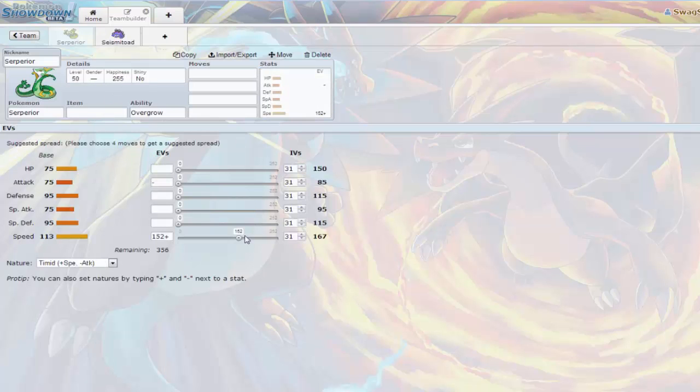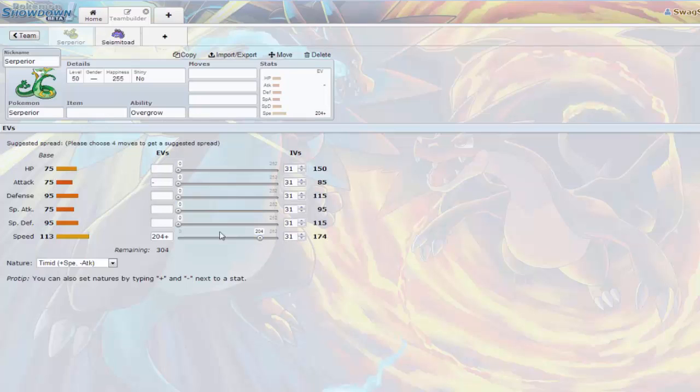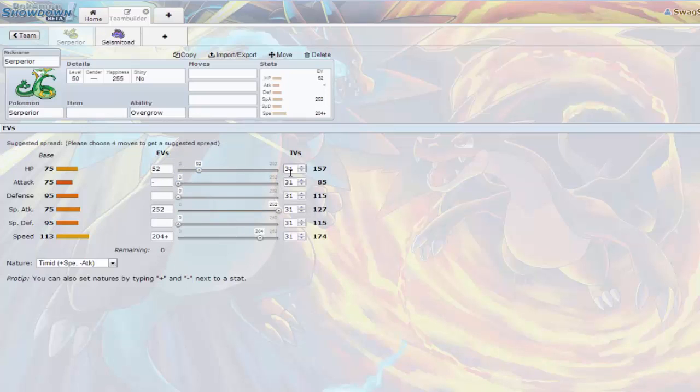Let's try to put the level down to 50 to give a better understanding of what we're seeing on a Wi-Fi battle. At level 50, Liepard with a jolly nature has 173 max speed. When you come in with Serperior with a timid nature, if you give it 204 EVs, it'll outspeed it.